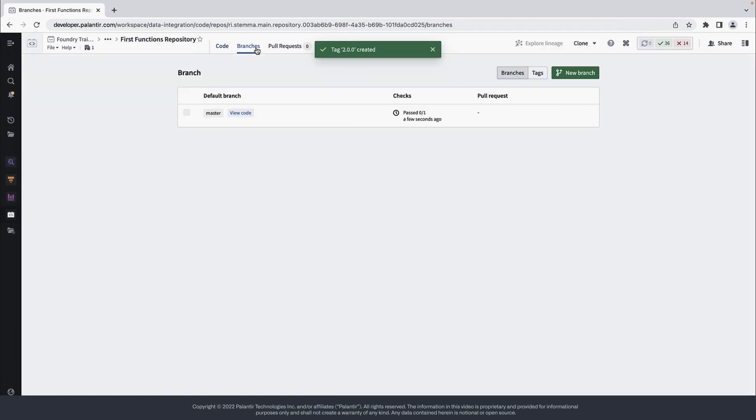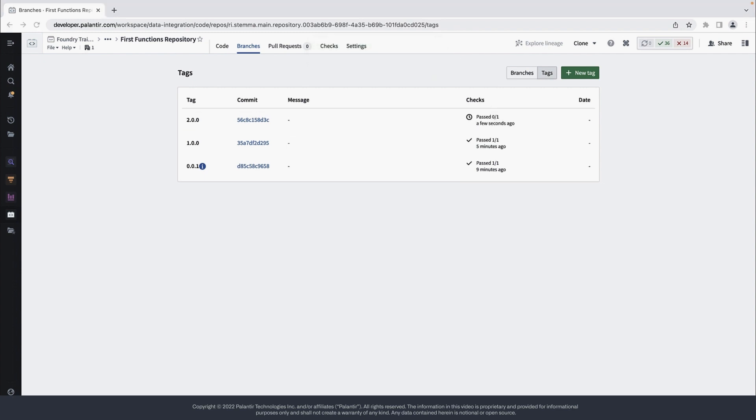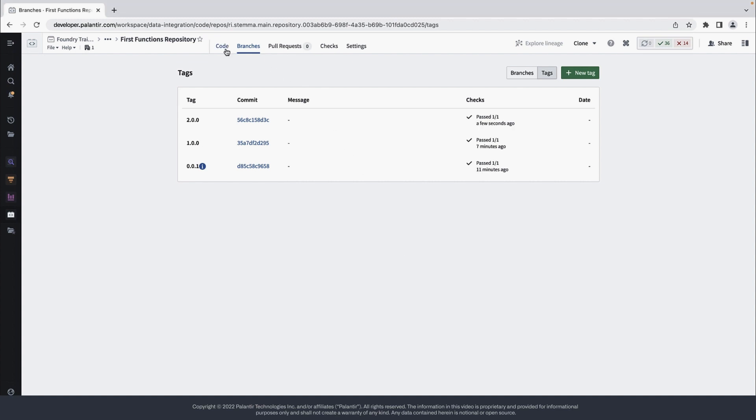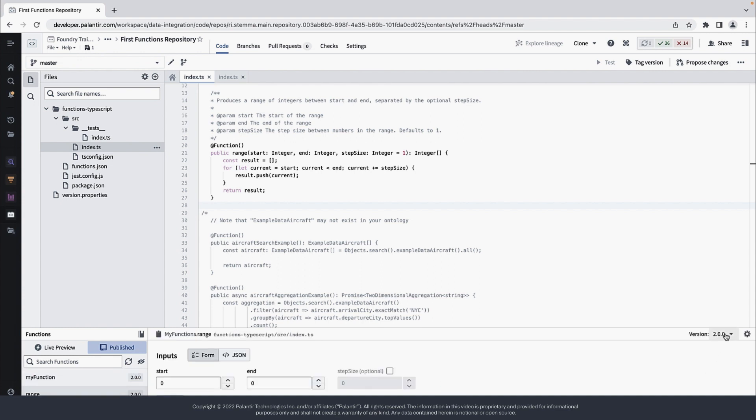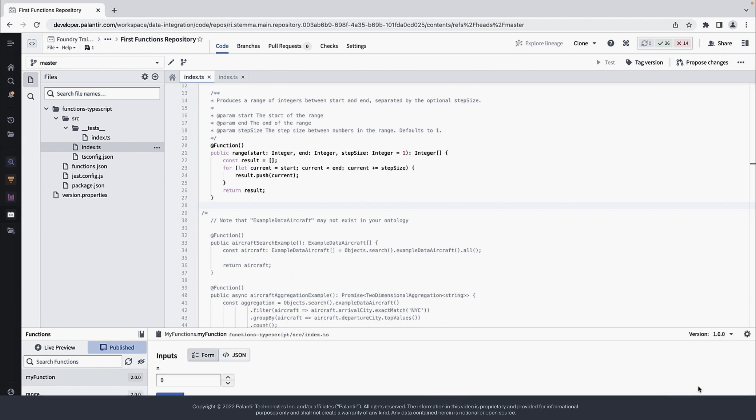We can view the progress of our publish. And now if you go back to code and check the Publish tab, we can see that both our functions are published with version 2.0. The range function will only have 2.0, but my function will have both versions 1.0 and 2.0 since we previously published. All applications you use in Foundry with access to this repository can choose between which version they'd like to use.